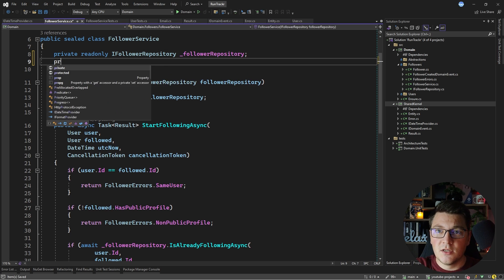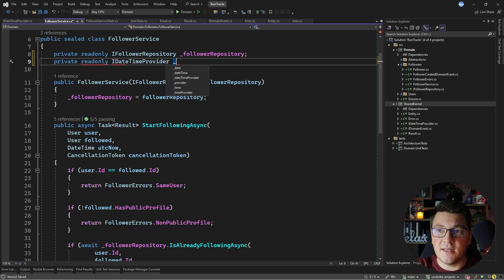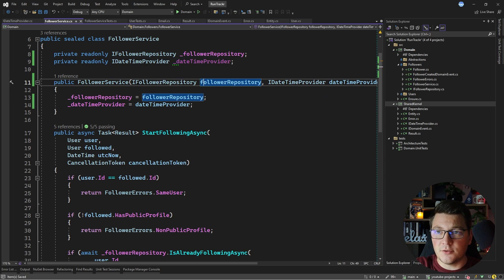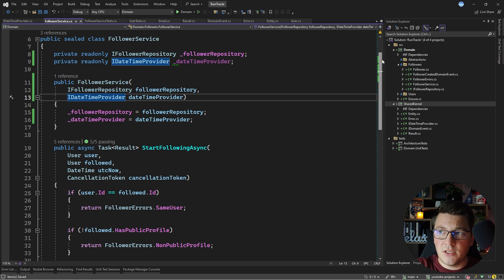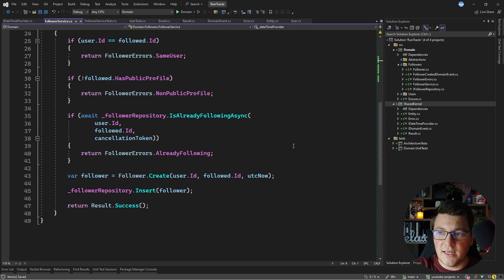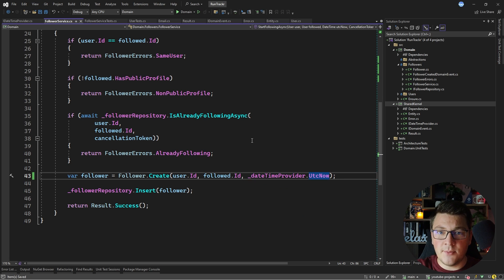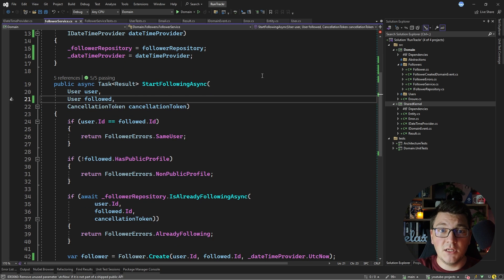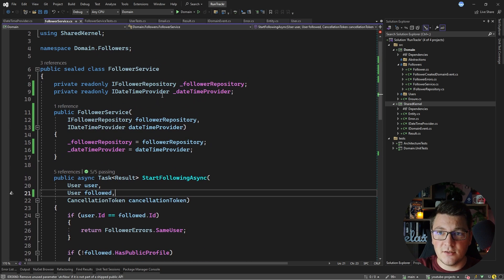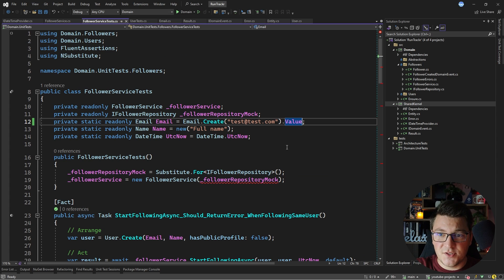I'll use this by injecting it through the follower service constructor — creating a private readonly field, injecting the IDateTimeProvider, and wiring it from the constructor. The only place I'm using the DateTime value is in one spot, and now I can replace that with dateTimeProvider.UtcNow, which also means I can remove the original DateTime argument since I'm now using the injected date time provider to obtain the current time.